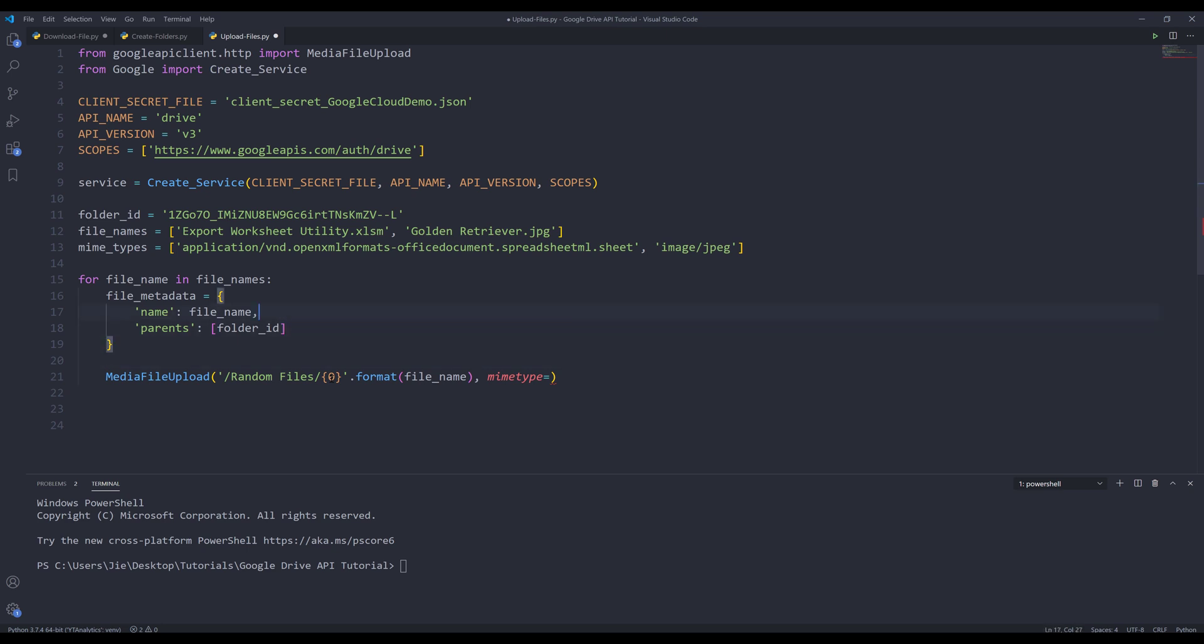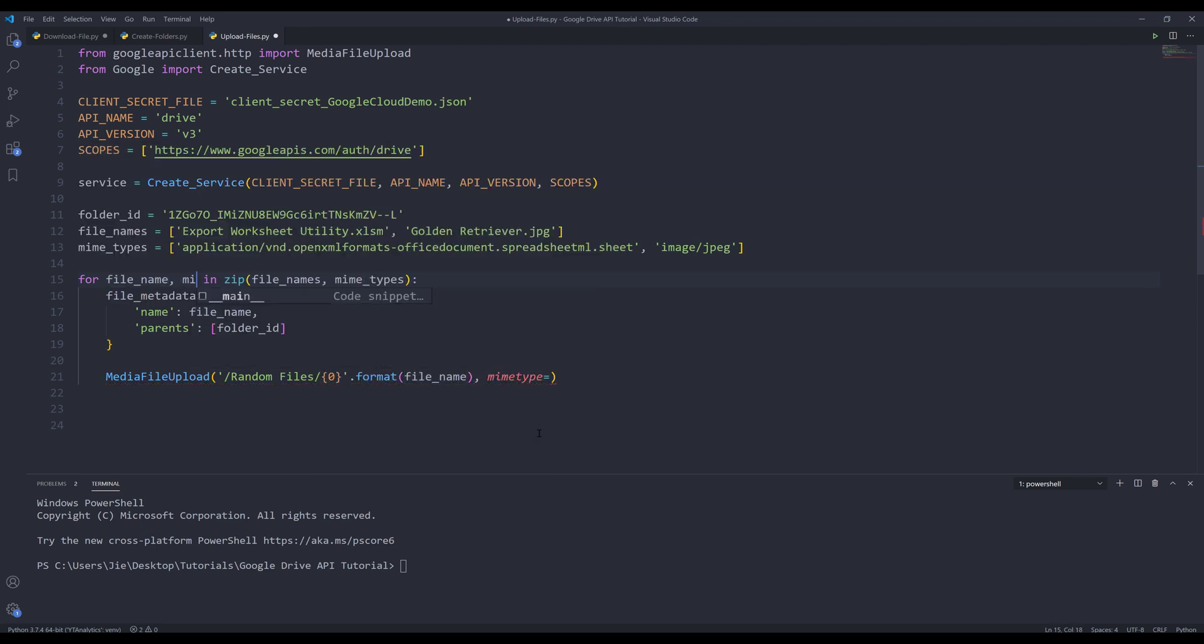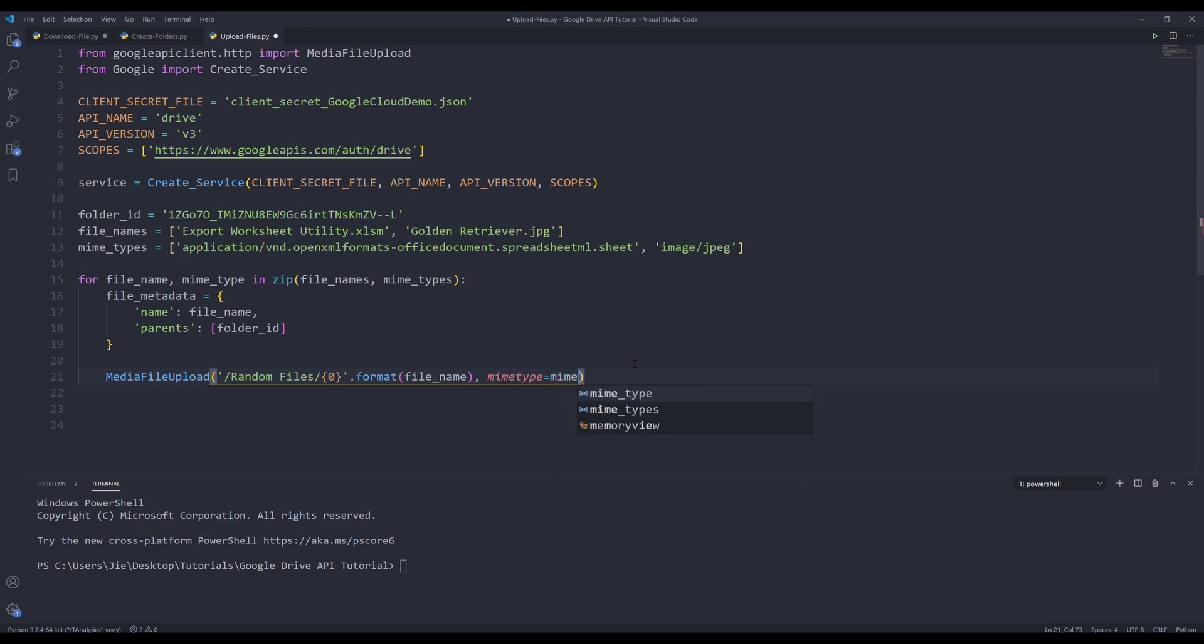Oh, so here I made a mistake. I should use the zip function to zip the file_names and the mime_types together, so it will be for file_name and mime_type. For the mime_type parameter, I can assign the mime_type object and store the output to an object called media.